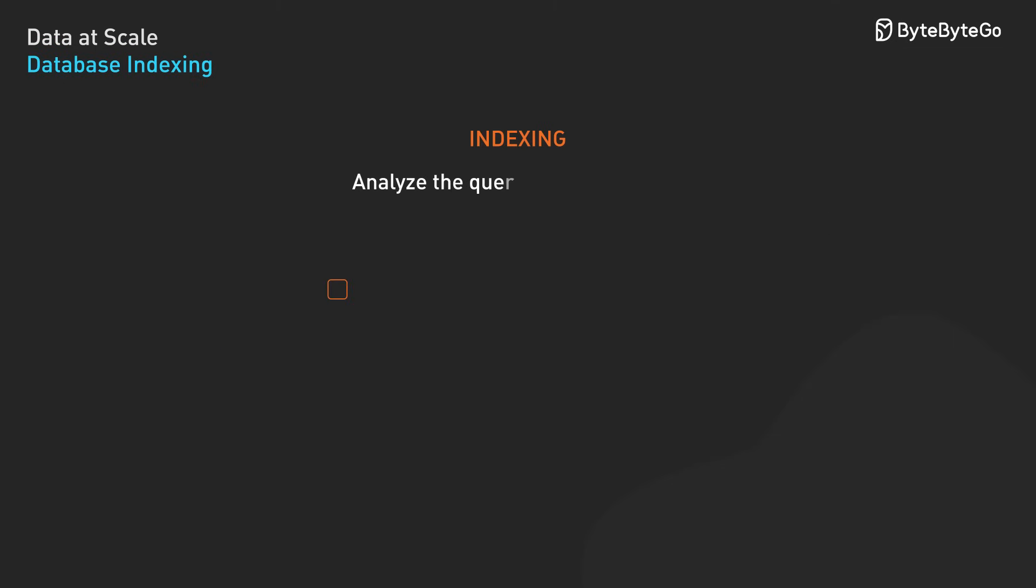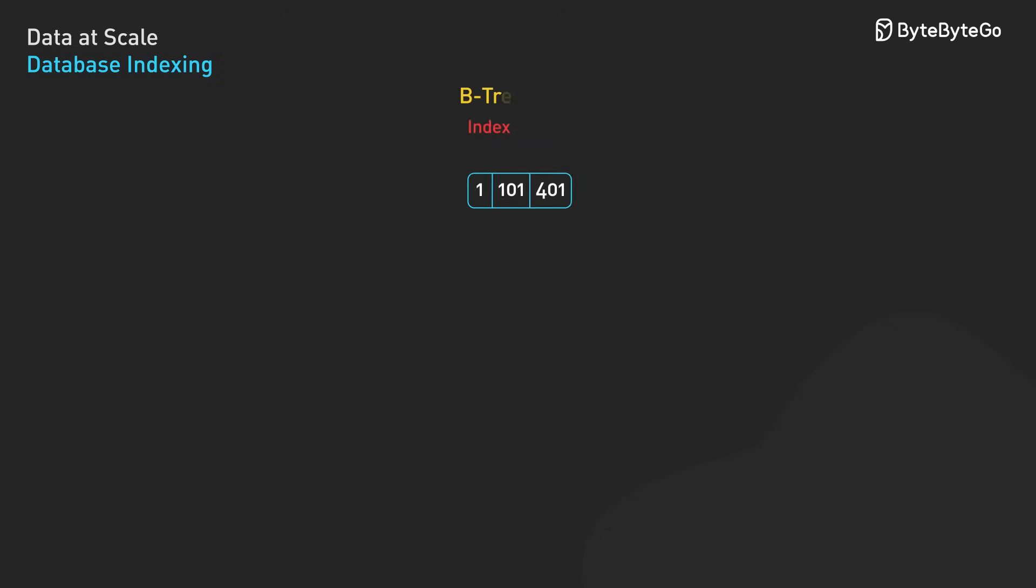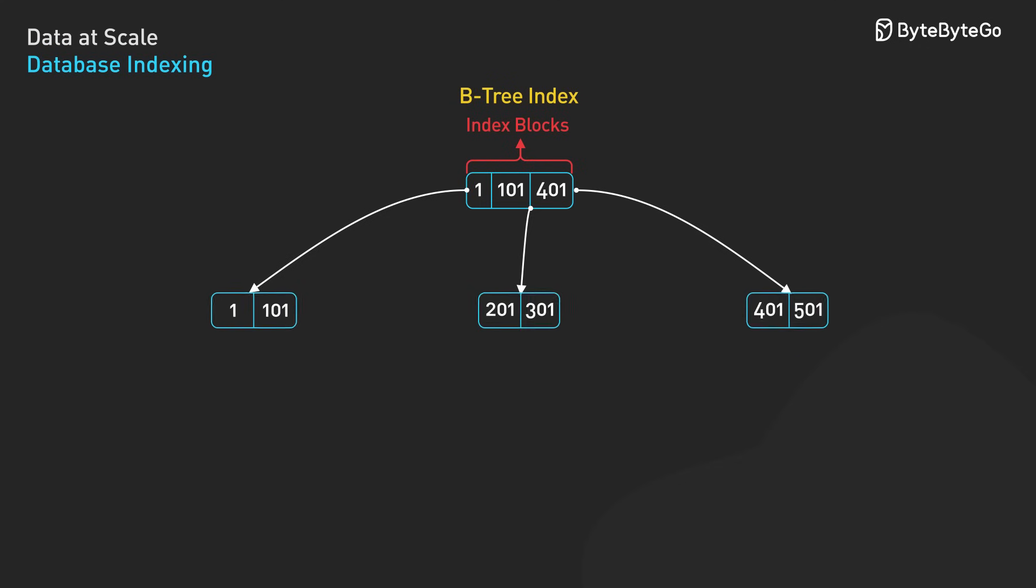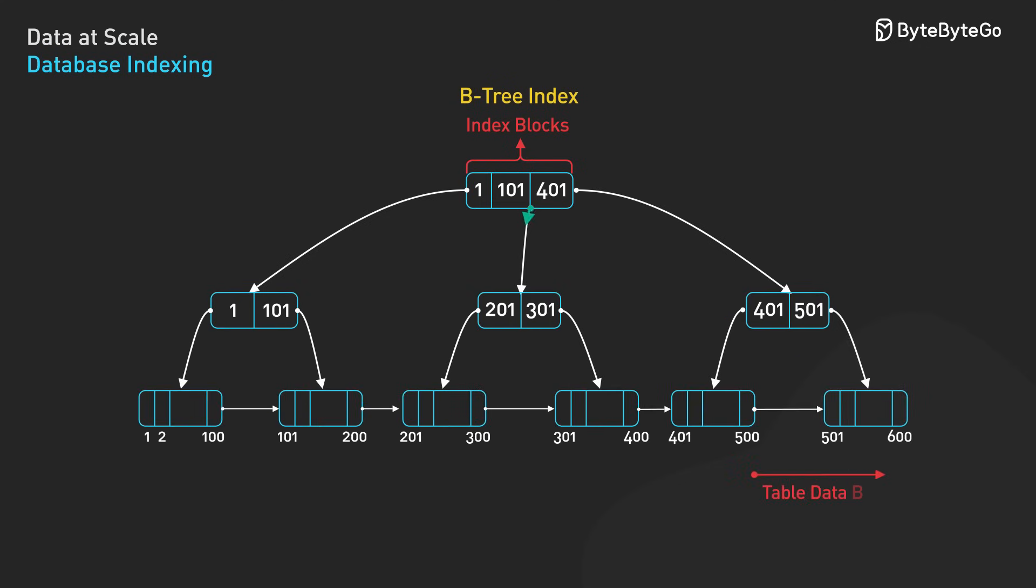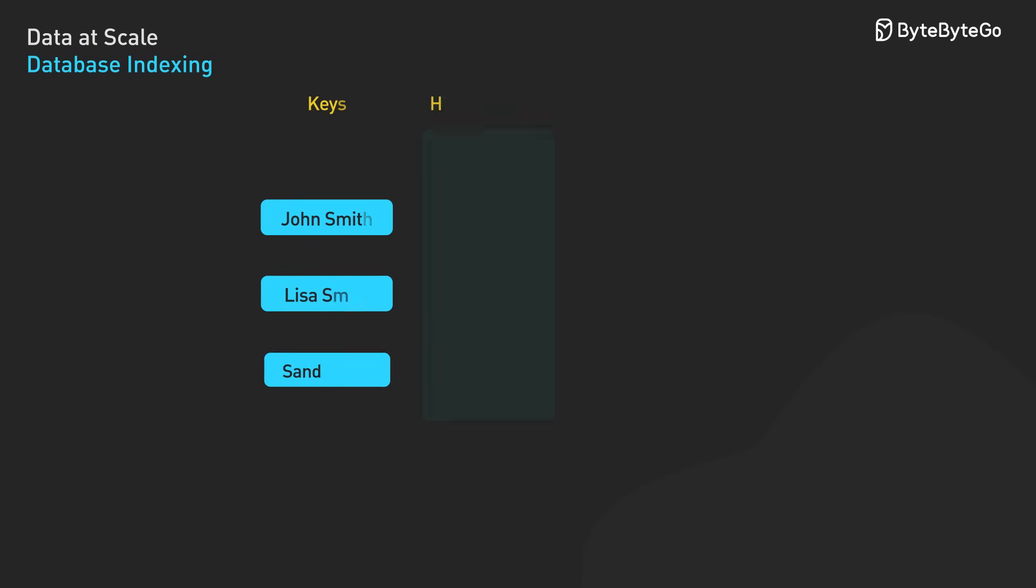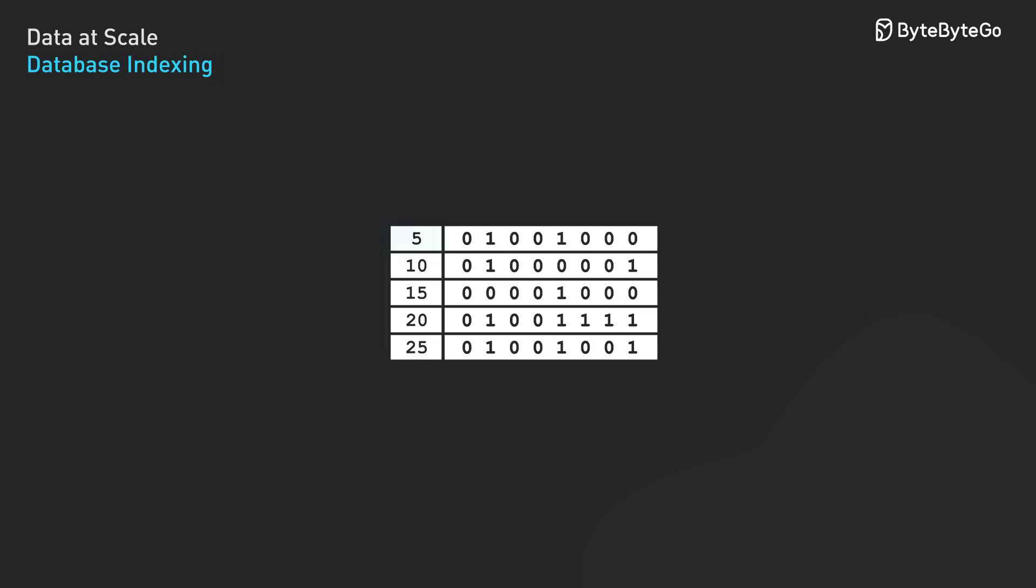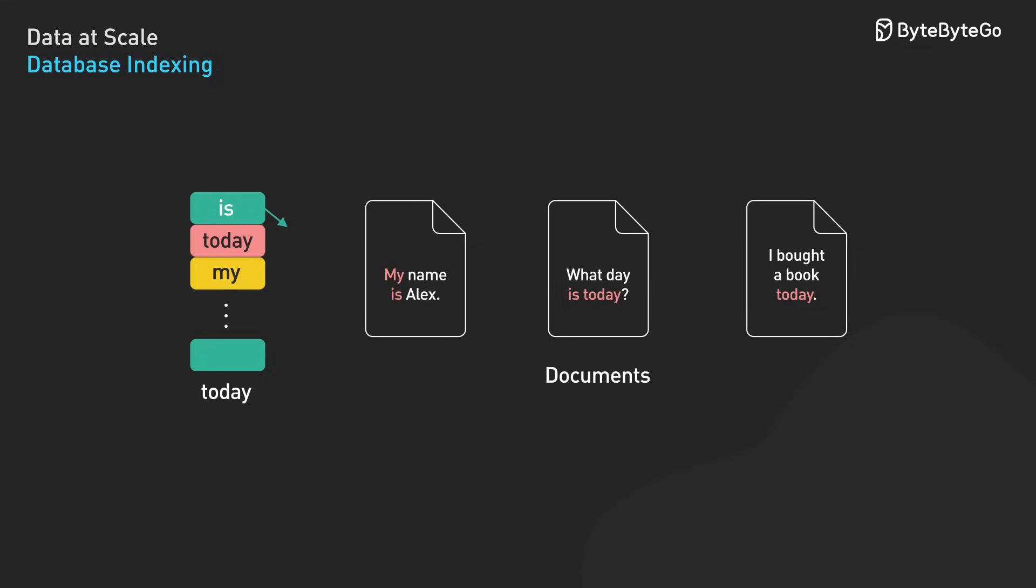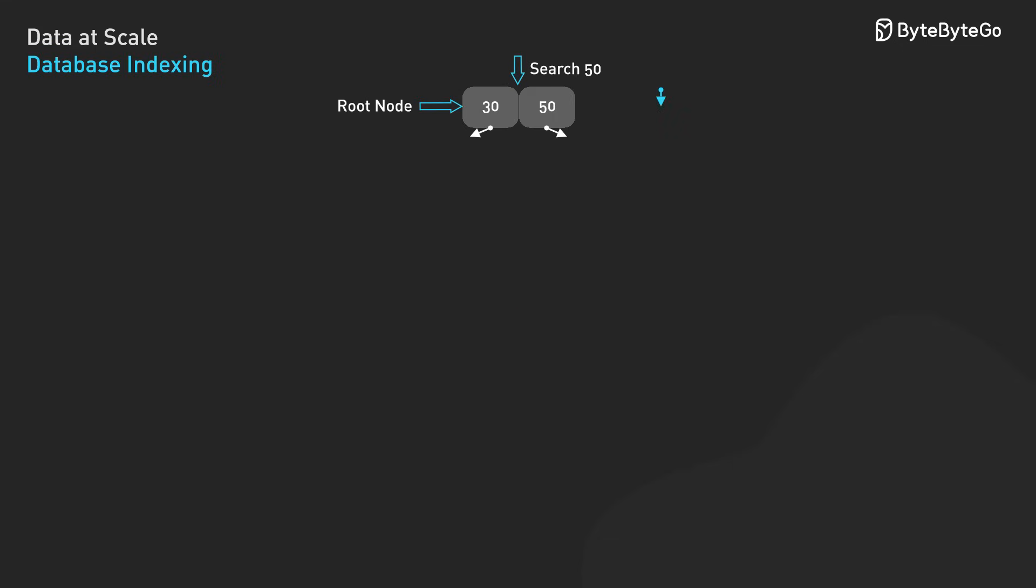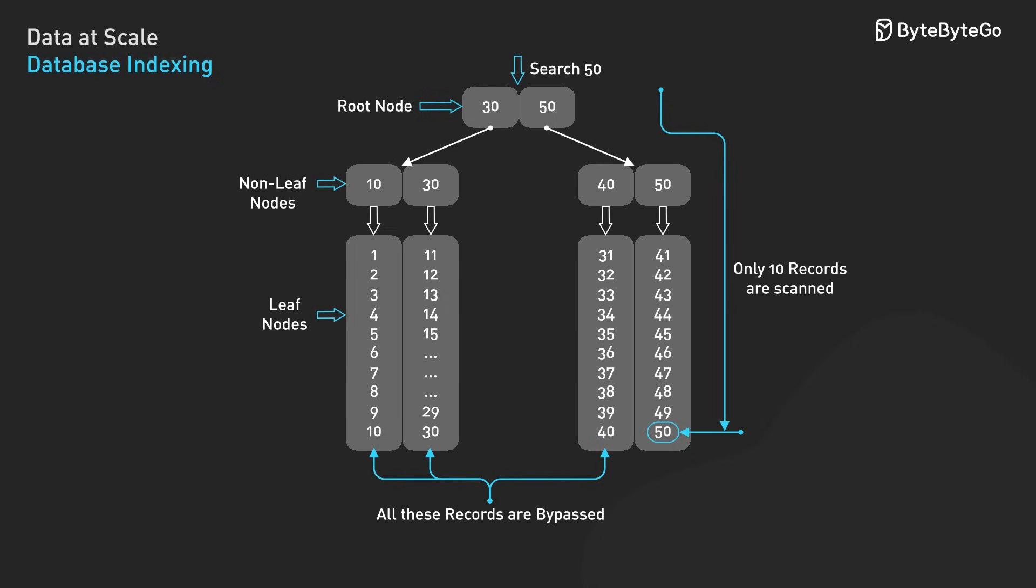Database indexing creates auxiliary data structures that optimize query patterns at the expense of additional storage and write overhead. Modern databases implement various index types. B-tree indexes are balanced trees maintaining sorted data for range queries and point lookups. Hash indexes provide direct key-to-location lookups but no range query support. Bitmap indexes are efficient for low cardinality columns like Boolean flags or status codes. Inverted indexes map content to records and provide full-text search capabilities. A well-placed index can transform a full table scan taking minutes into a B-tree traversal completing in milliseconds.